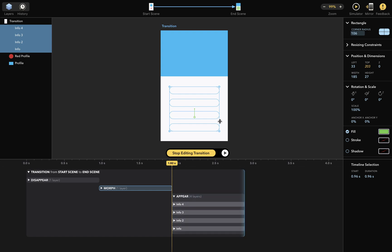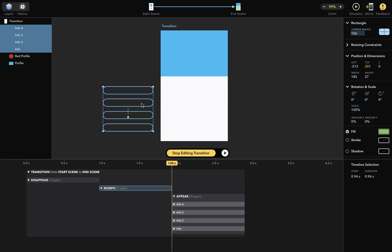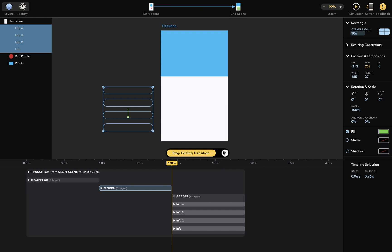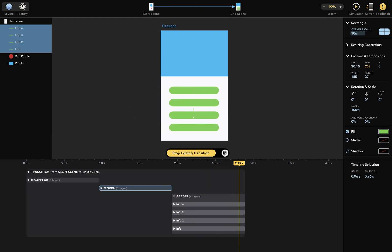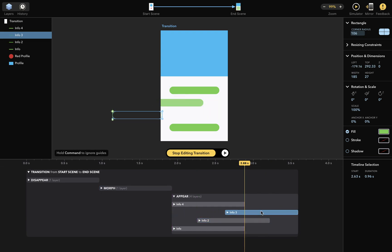Now I'll move these layers to the left, like this. And now when I play it, you can see that the green layers come from the left. To finish this, I'll offset them in the timeline a bit, like so, and play the whole transition.